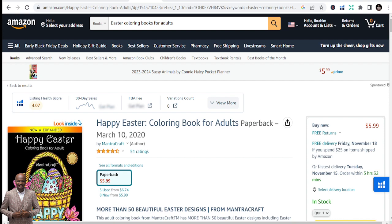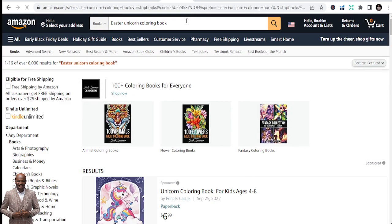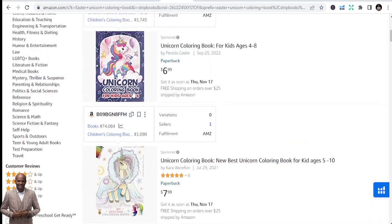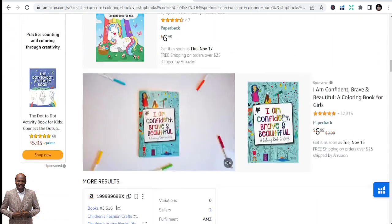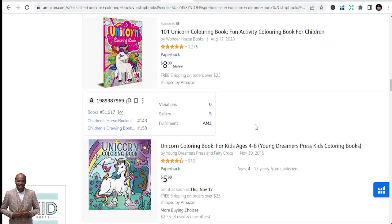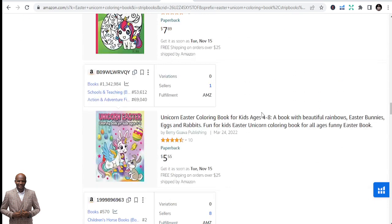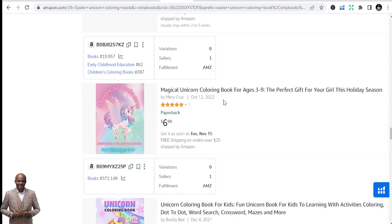Third niche is Easter unicorn coloring books. The unicorn niche has its own flow — unicorn activity books have a real market. Look at this: 'Unicorns Love Easter' — this sponsored book has 20,255 reviews, which tells me it has sold more than 100,000 copies because not everybody leaves reviews. If you can create the interior, go for it.